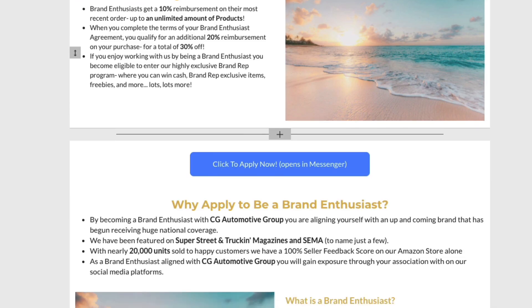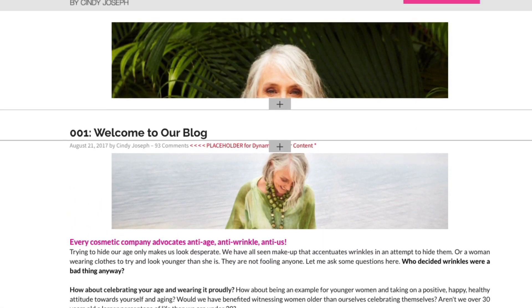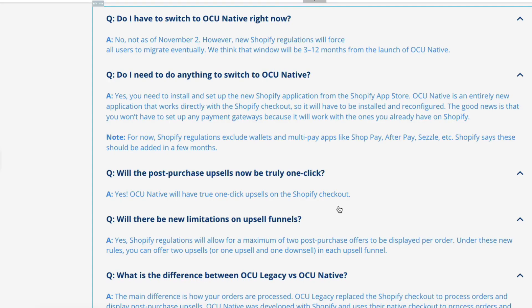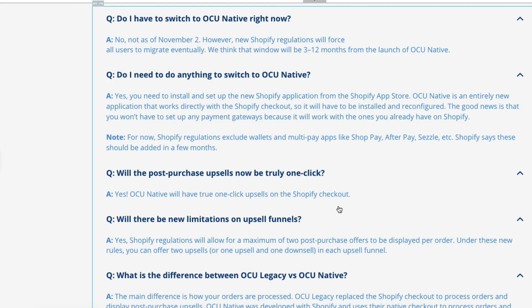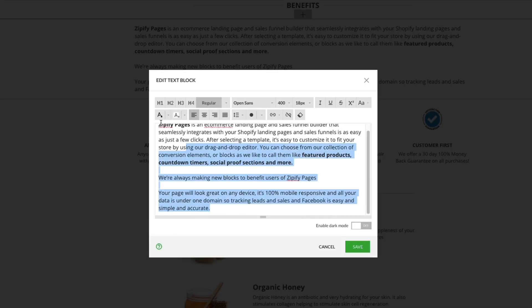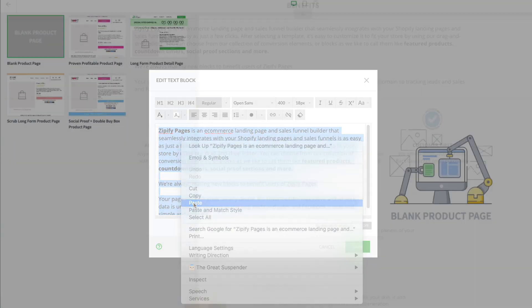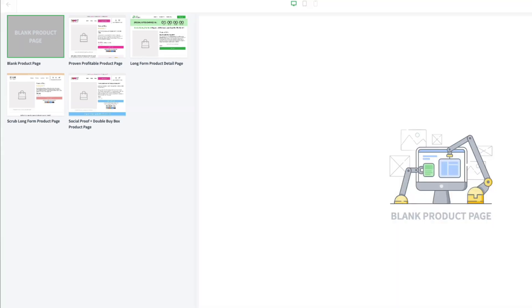Up until now, you've been able to create high-converting landing pages, blog posts, and you can even add content to your existing product pages. We are super excited to announce that you can now publish fully customizable product pages using Zipify Pages. This means that using the same flexible builder and conversion-tested templates, you can completely design your product pages without the need to include any of your theme settings.